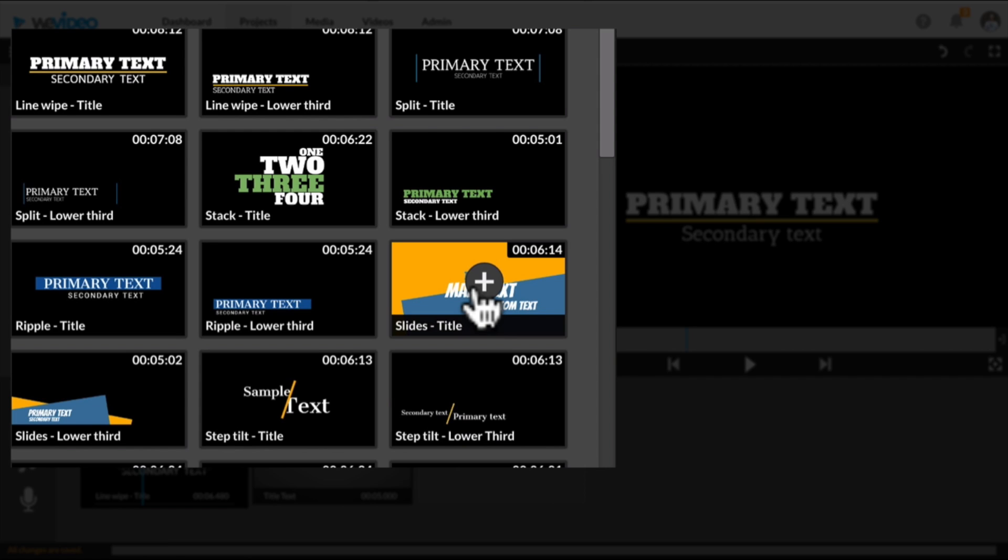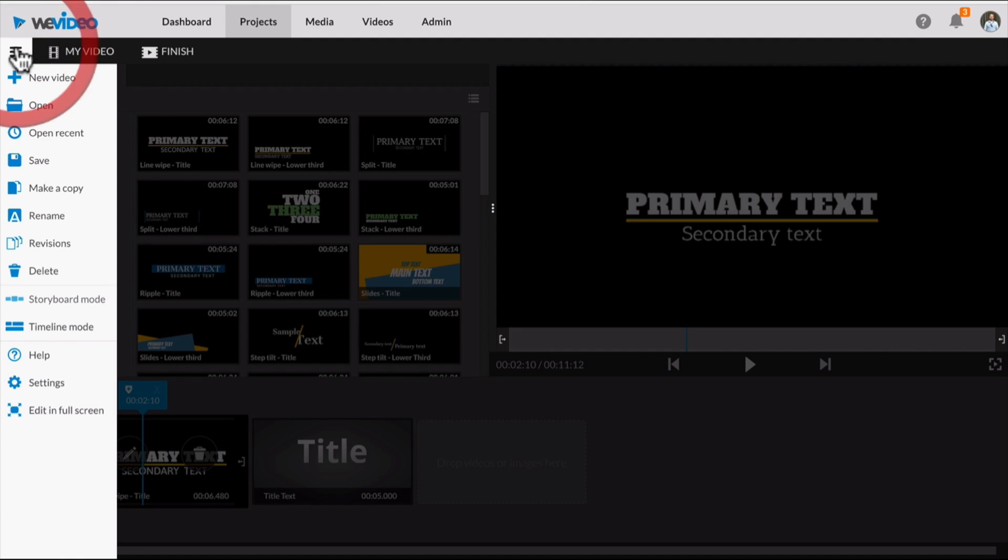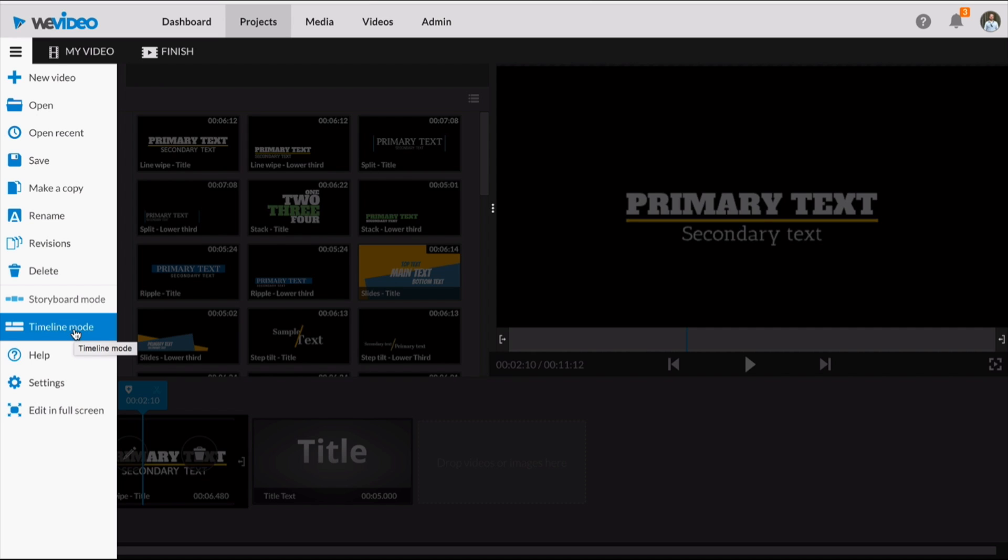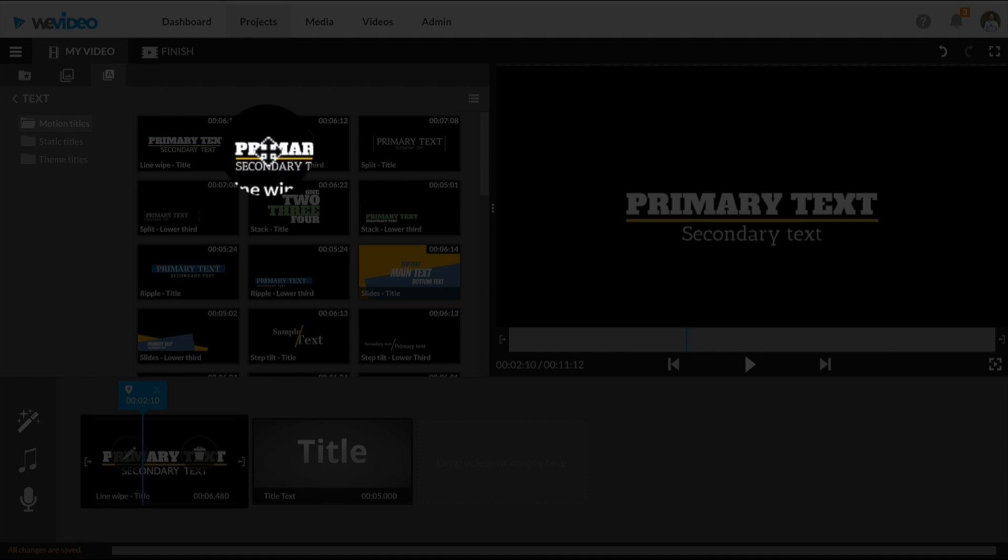These additions work in both the storyboard mode and the timeline mode. In timeline mode, you have the possibility of putting this motion or moving text over videos and images.